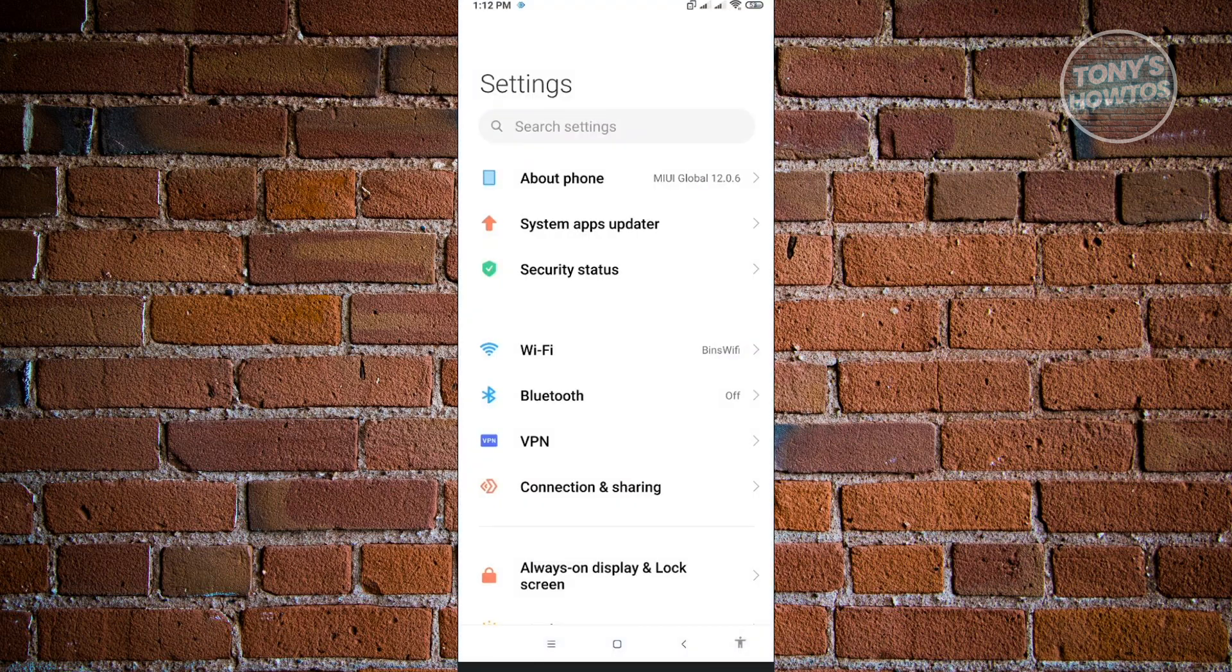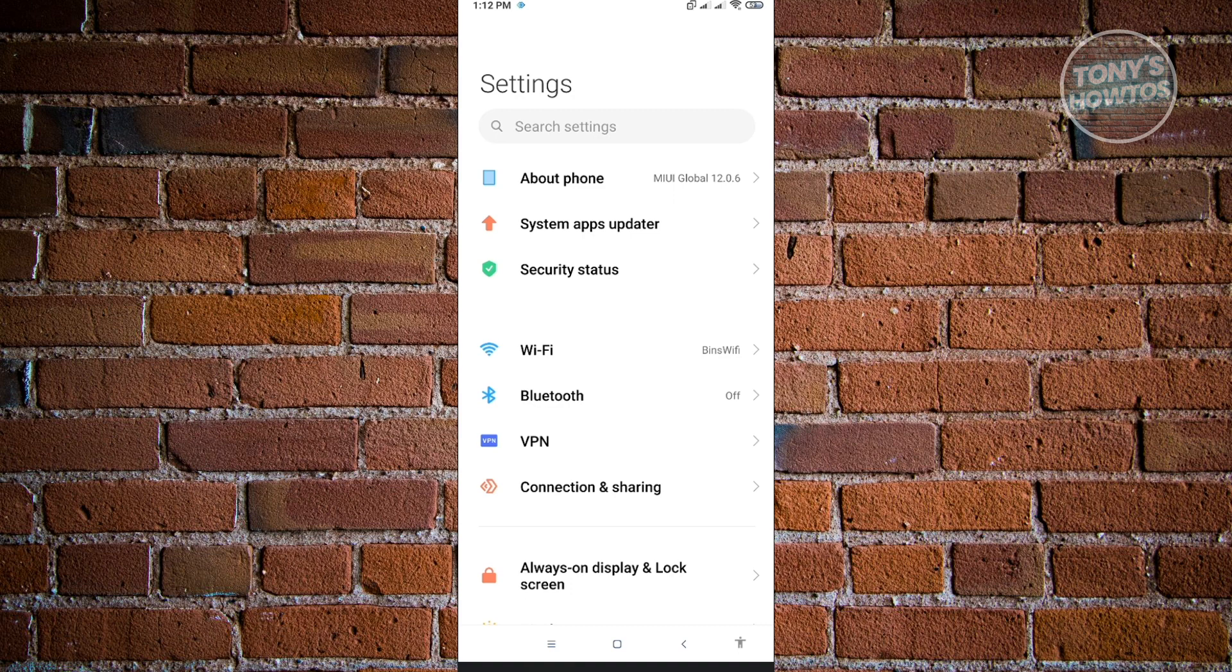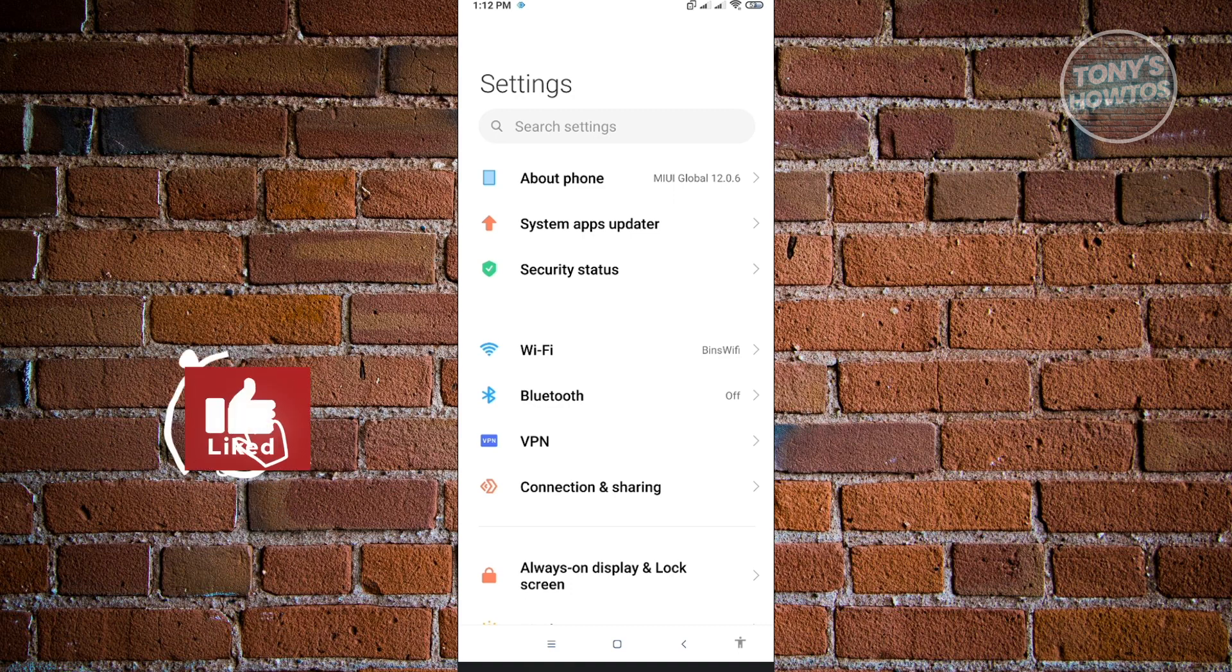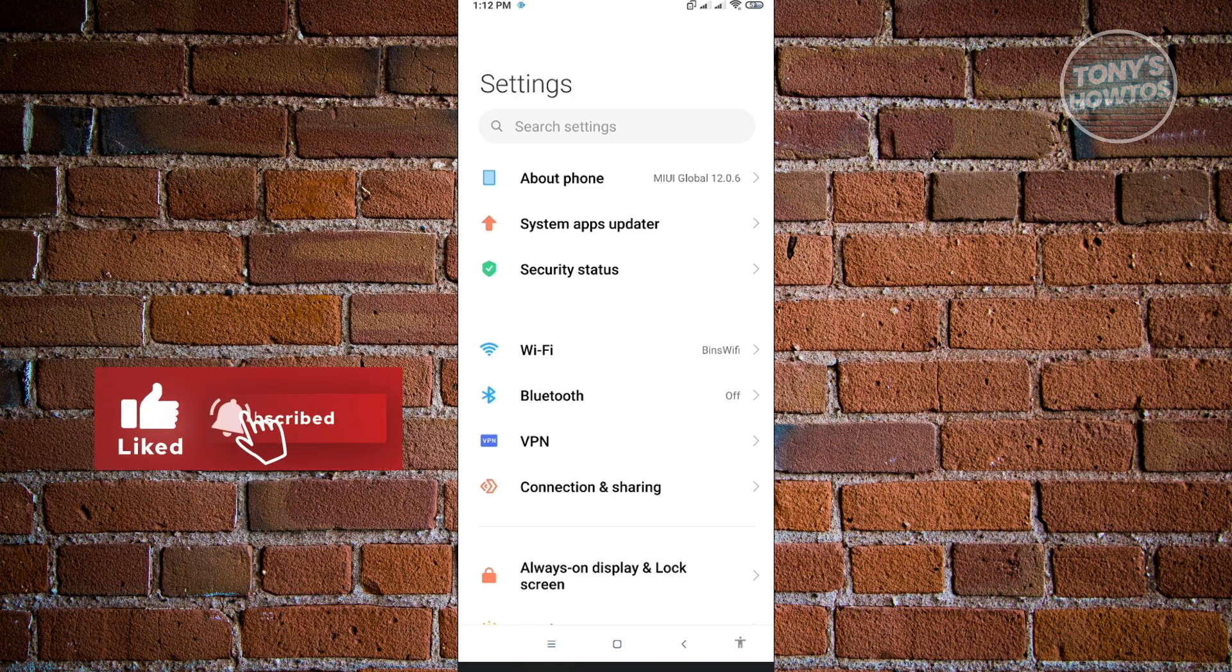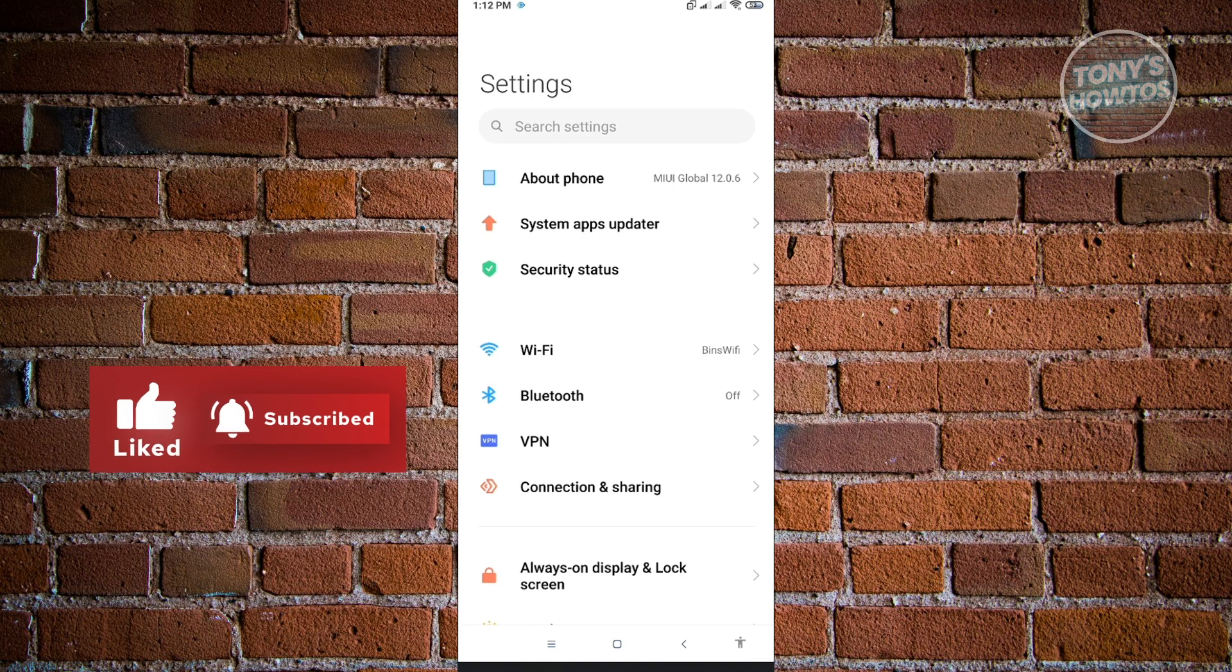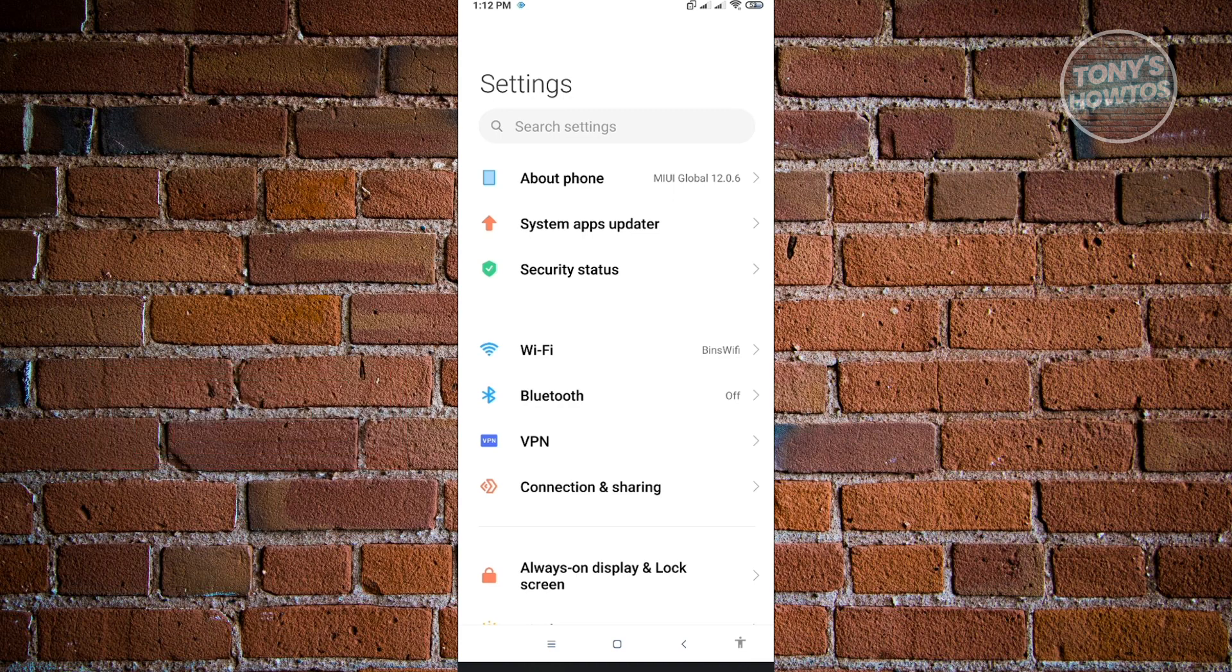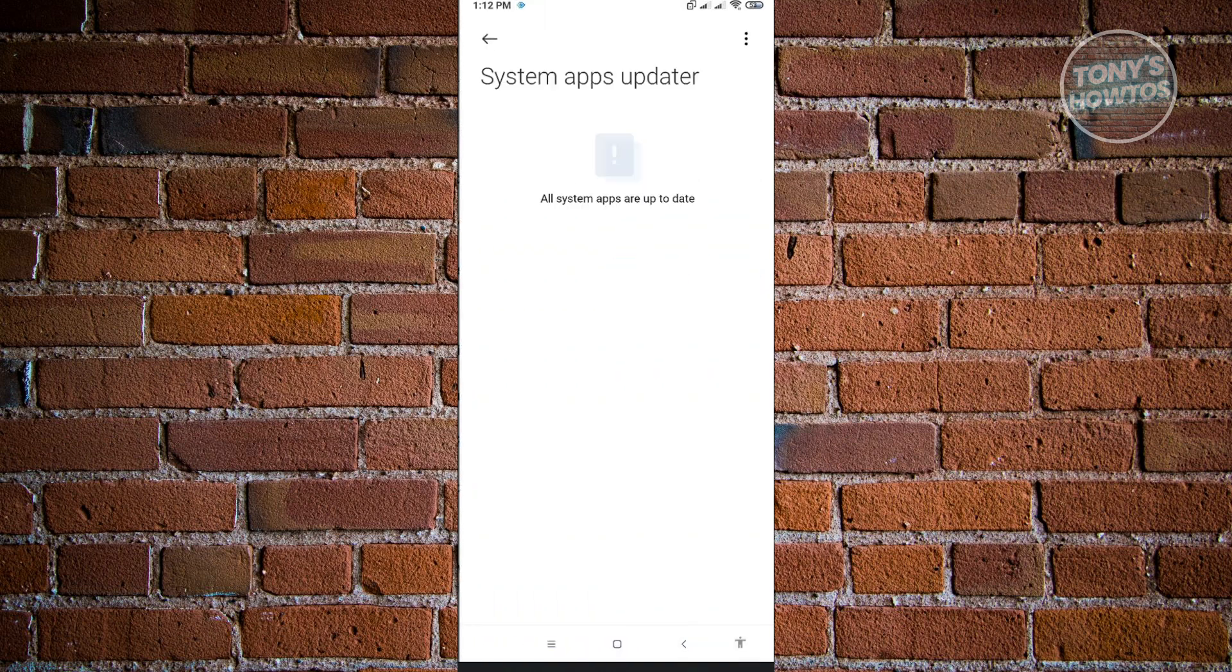From here, we want to update our phone before we update our emojis. Sometimes updating our system or Android device can fix some of the issues we're having when we use emojis on our Android device. Here, you can access the system apps update.